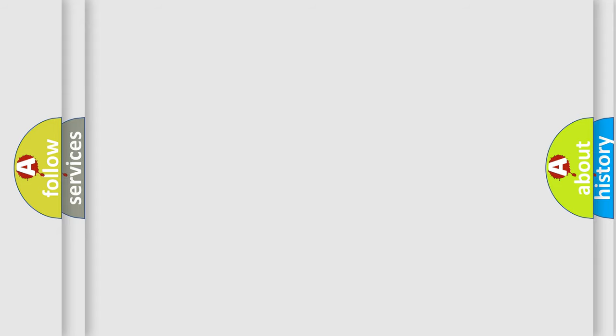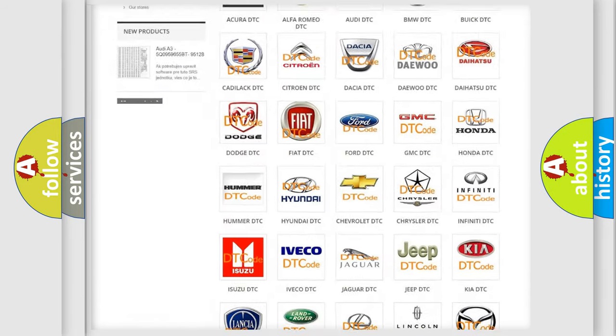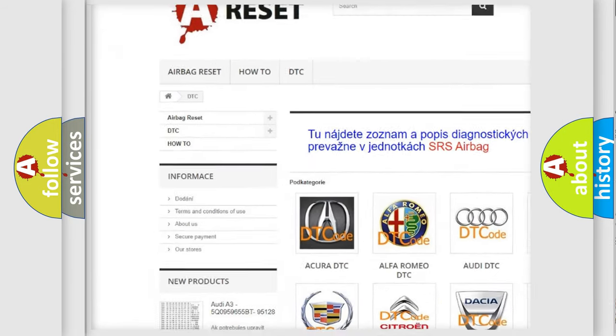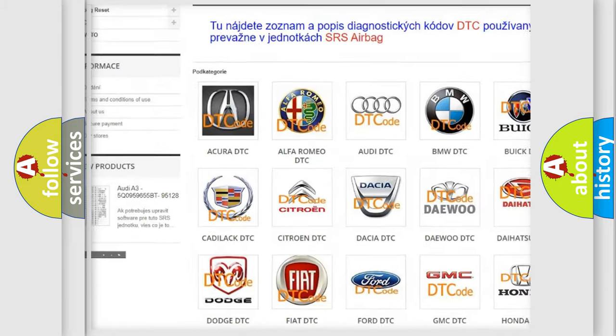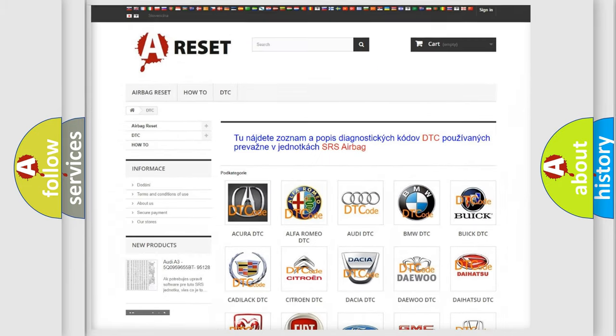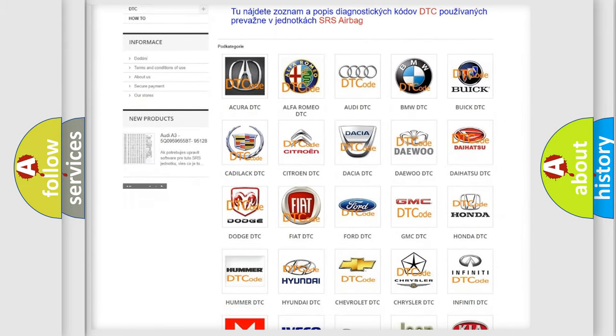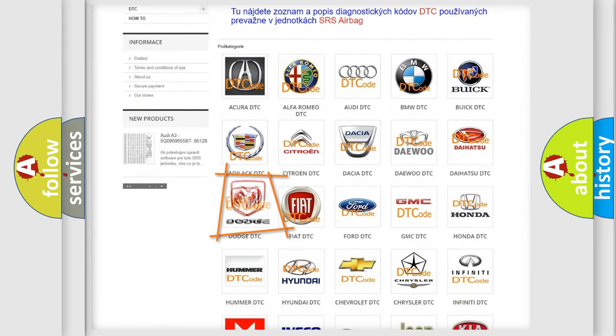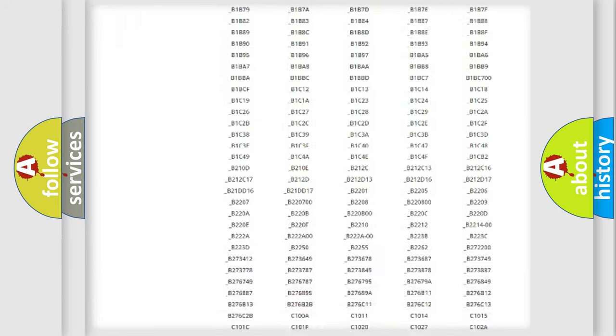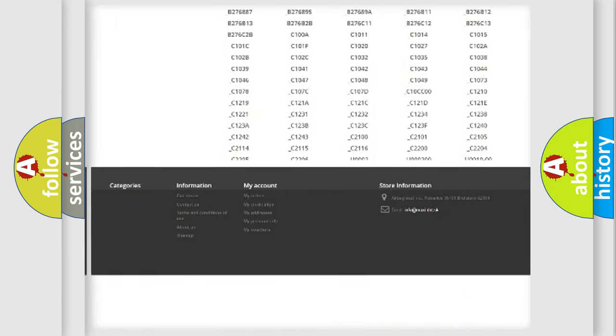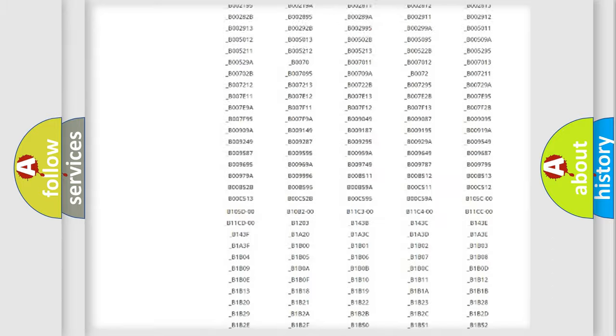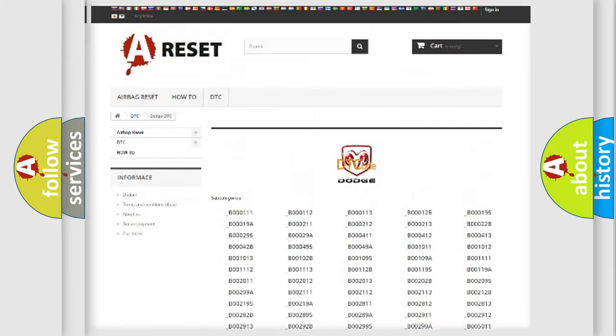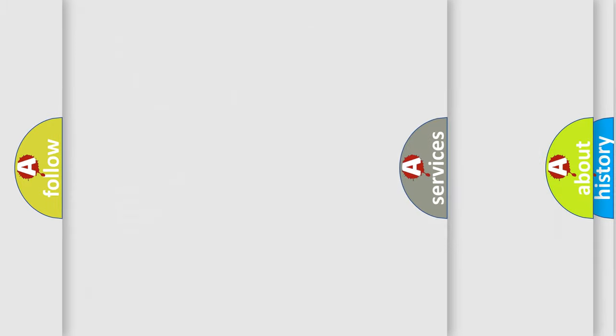Our website airbagreset.sk produces useful videos for you. You do not have to go through the OBD2 protocol anymore to know how to troubleshoot any car breakdown. You will find all the diagnostic codes that can be diagnosed in Dodge vehicles, and many other useful things.